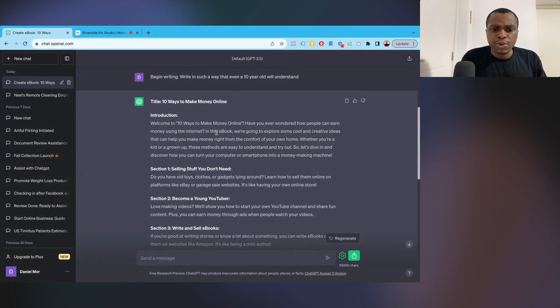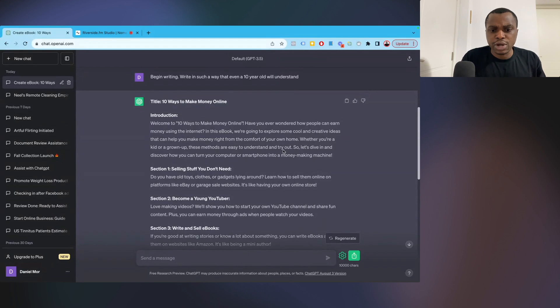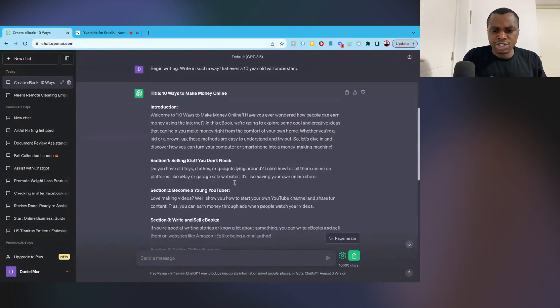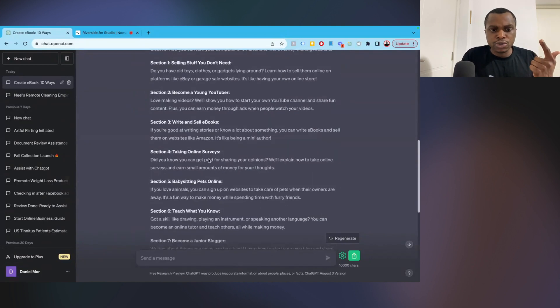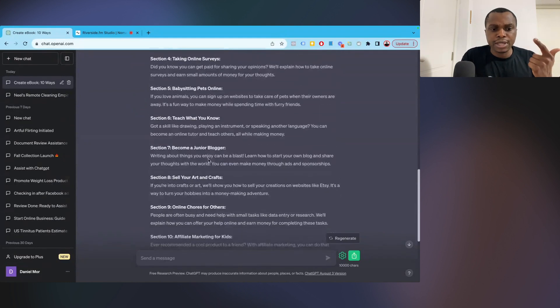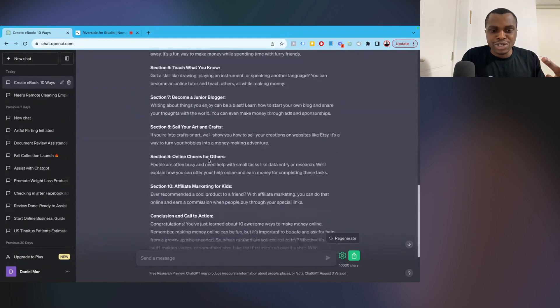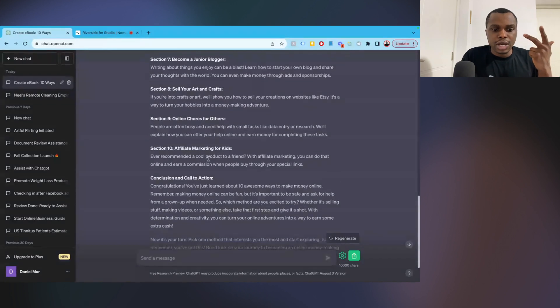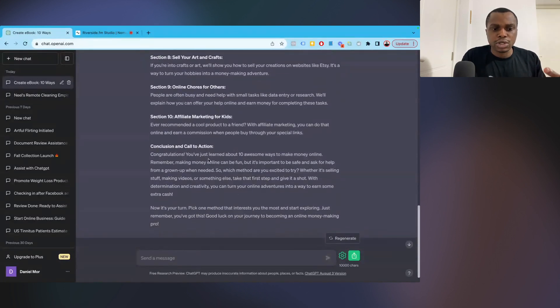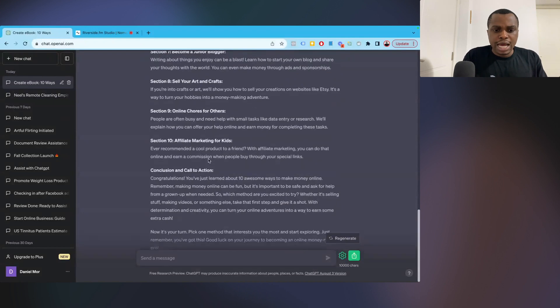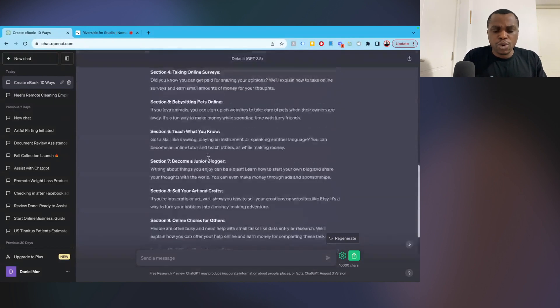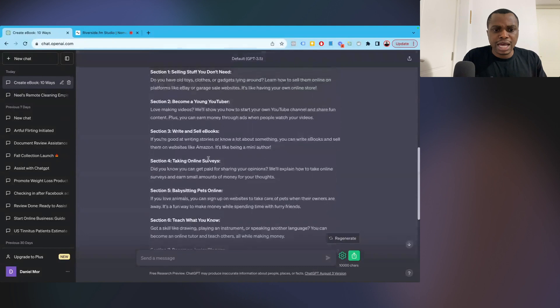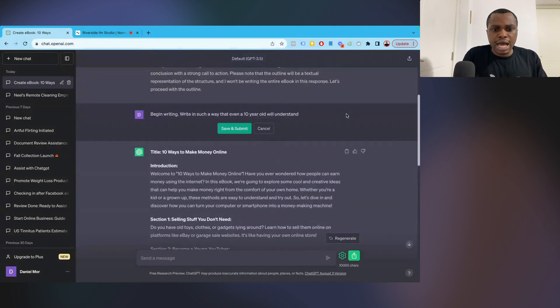So this is what we're going to be covering right now. Introduction. Now, it's not supposed to write this introduction, but that's okay. We can ask it to rewrite it. Introduction. Welcome to 10 ways to make money online. Have you ever wondered how people can earn money using the internet? This ebook will explore some cool and creative ideas that can help you make money from the comfort of home, whether you're a kid or grown up. These methods are easy to understand and try out. So let's dive in and discover how you can turn your computer or smartphone into a money-making machine.